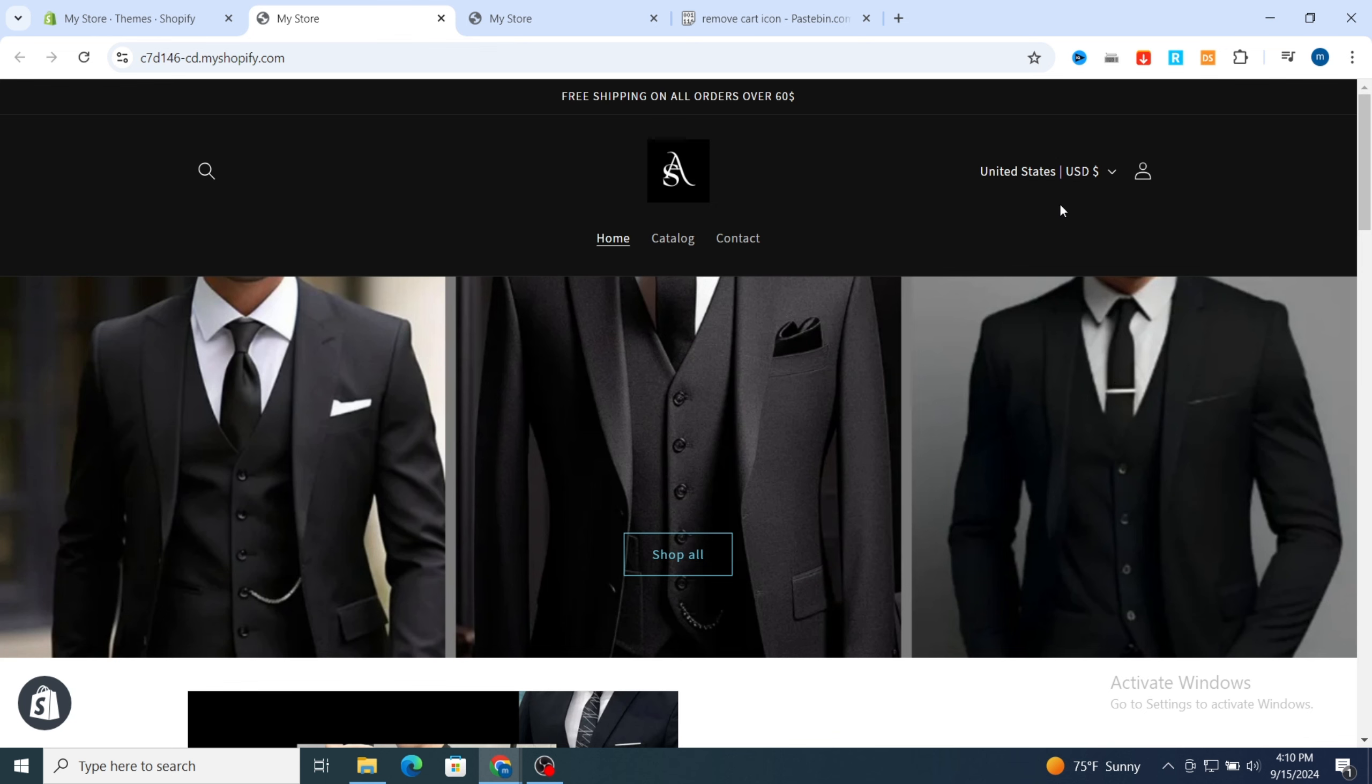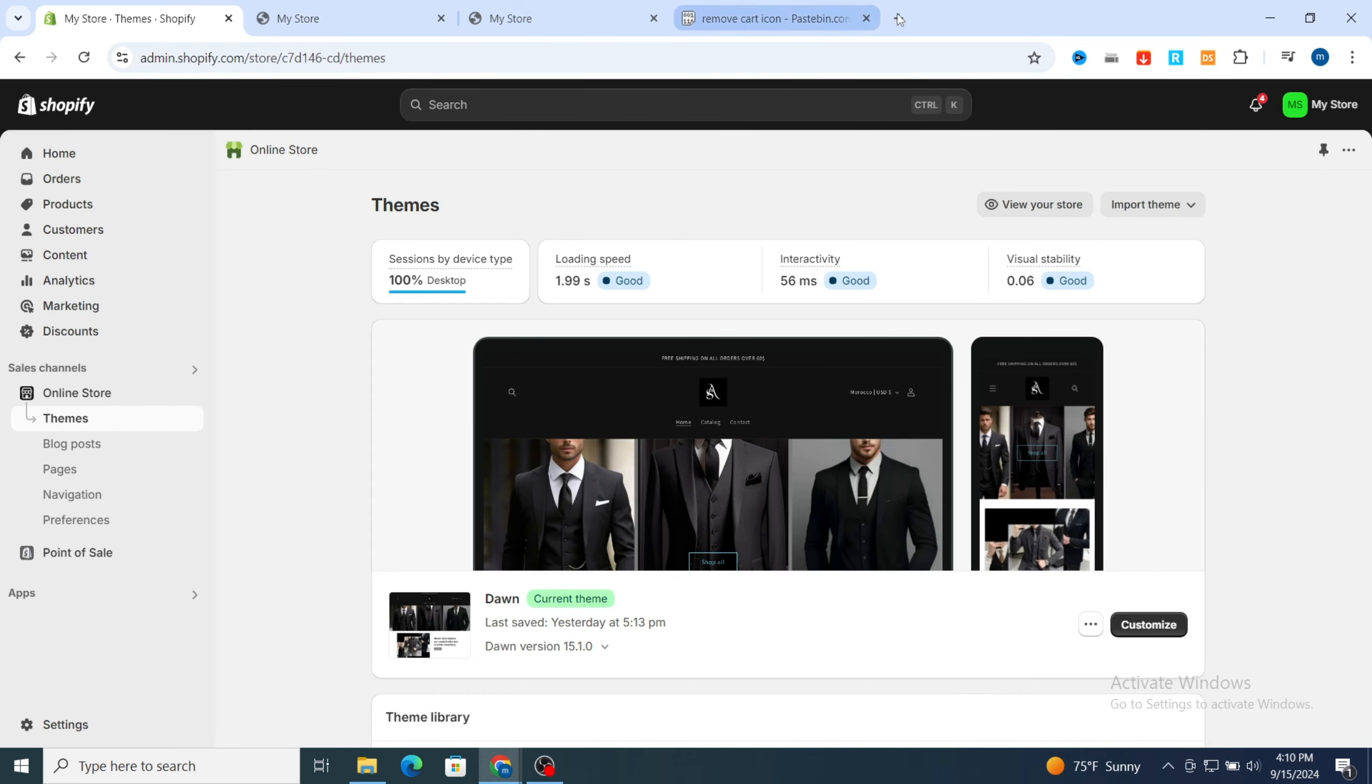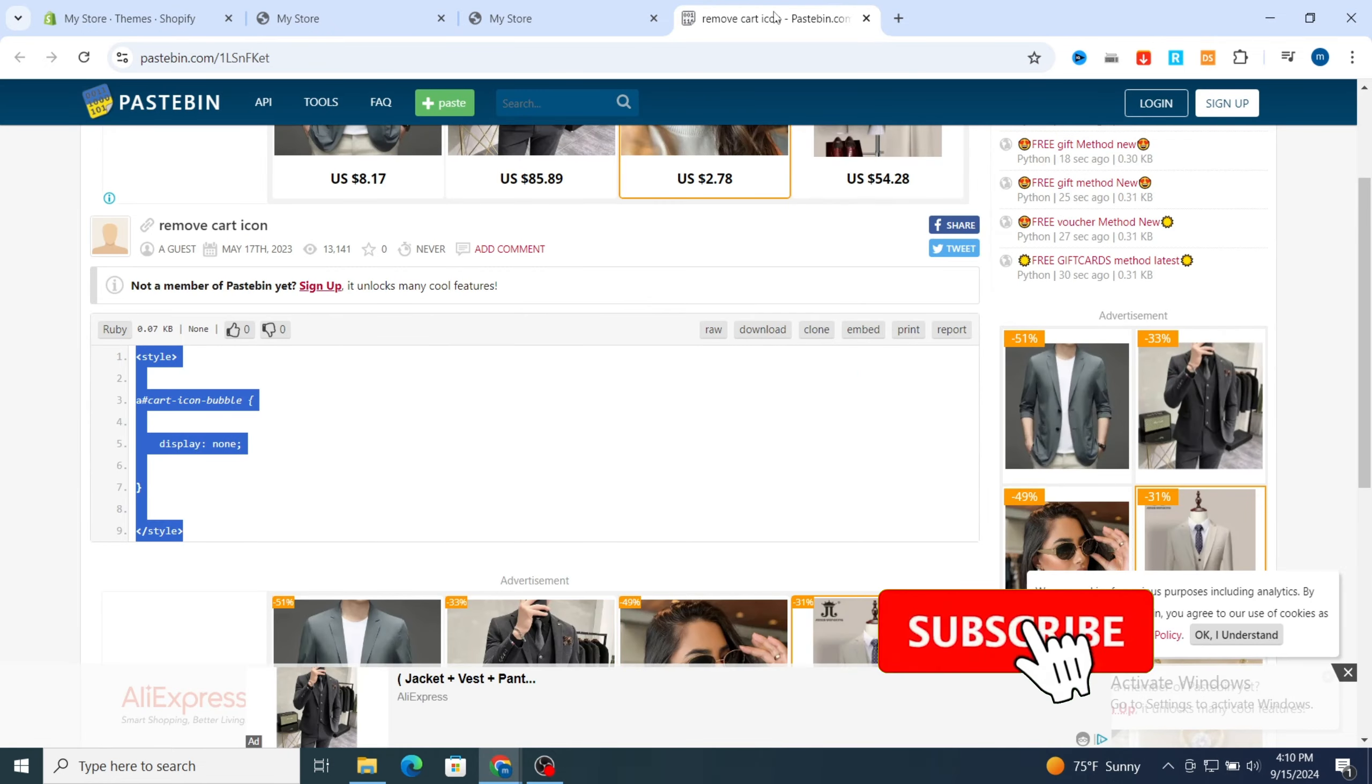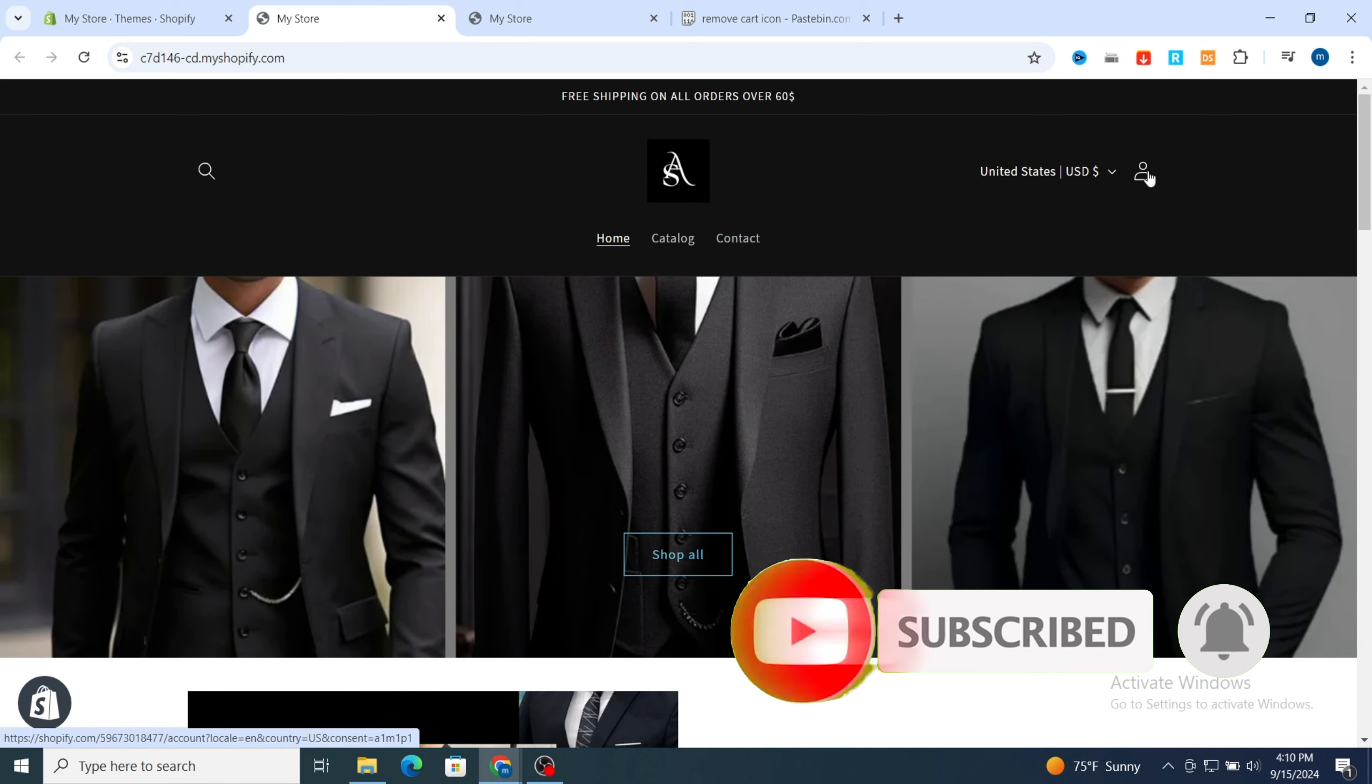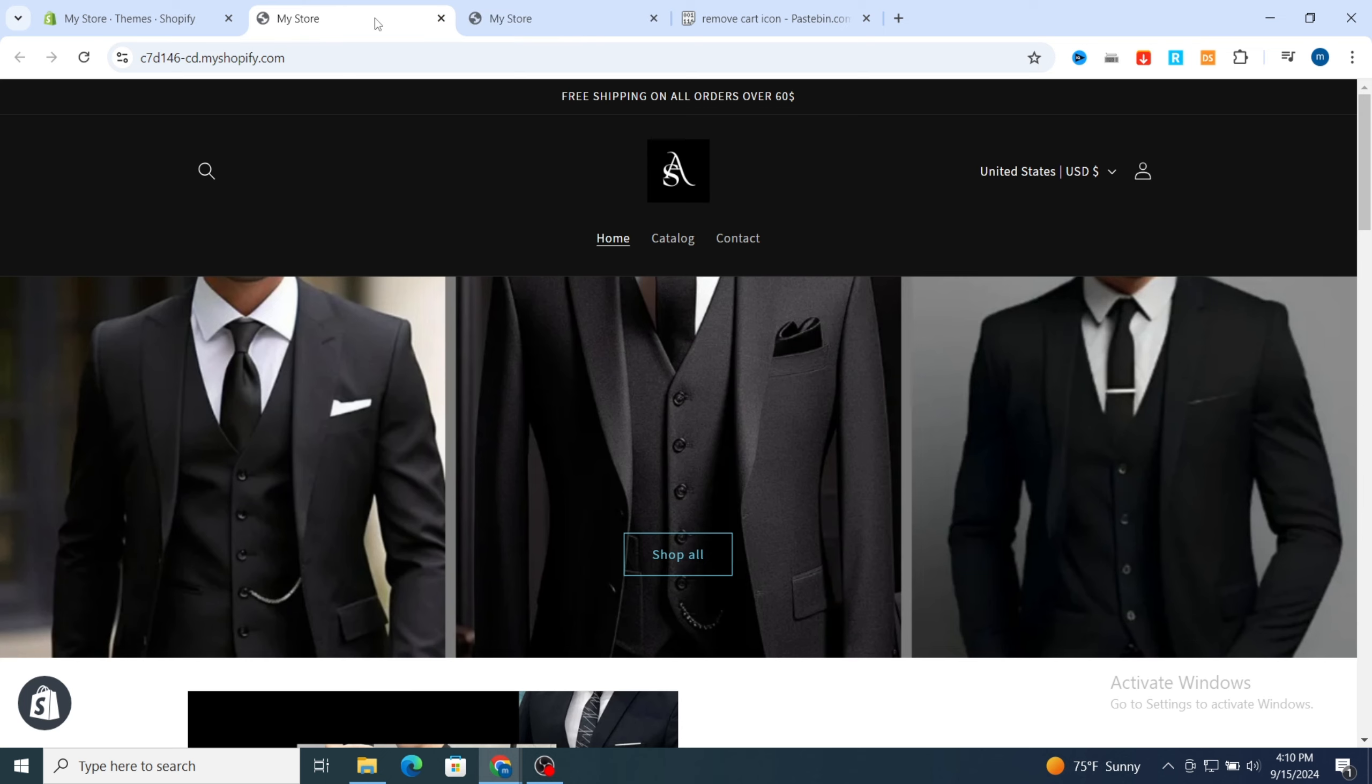This is the easy method to remove just using the code. I will leave the code on the description, or you can go to ChatGPT and paste the code easily. After adding the code on your liquid section and save it, then automatically your cart icon will disappear on your Shopify store. As you see, because this is before and after. Thank you so much for watching, see you in the next video.